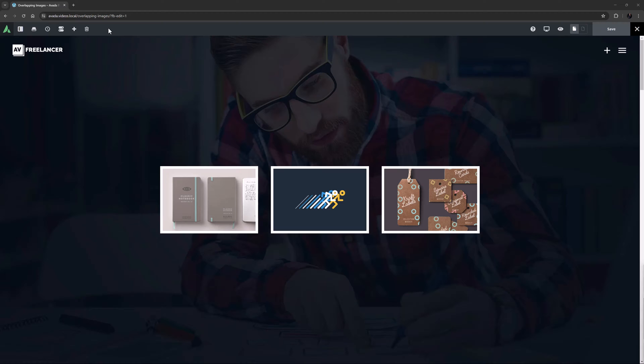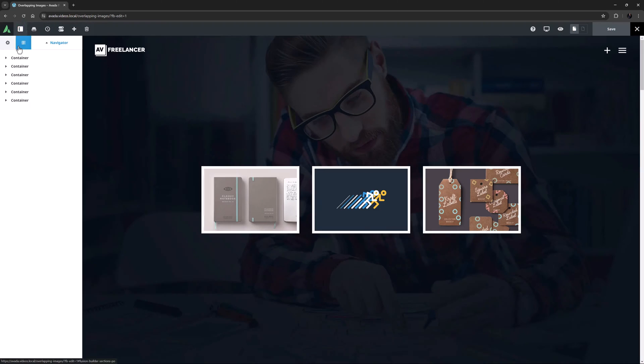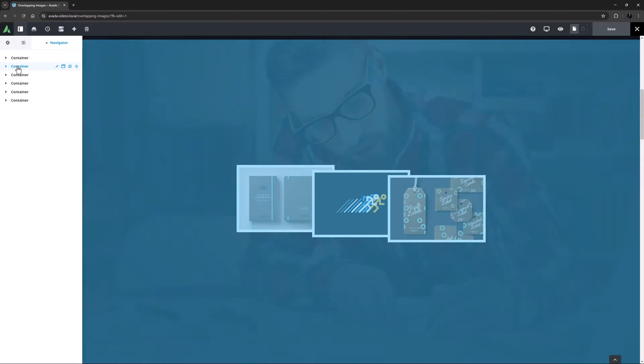As we can see here, these images are in three separate columns in a container with a background image and do not overlap. But if these images were also overlapping each other, it might look like this.